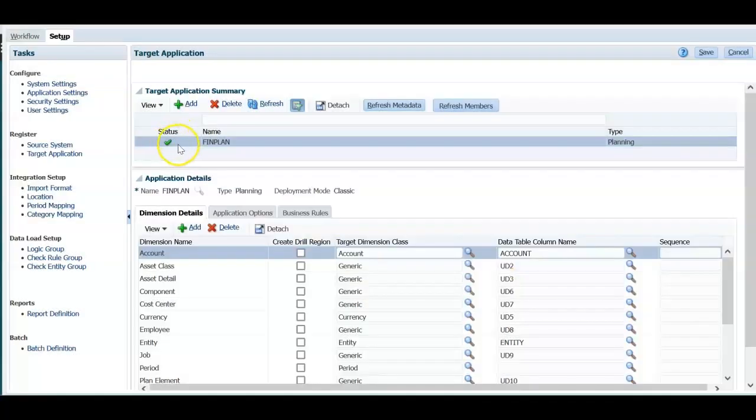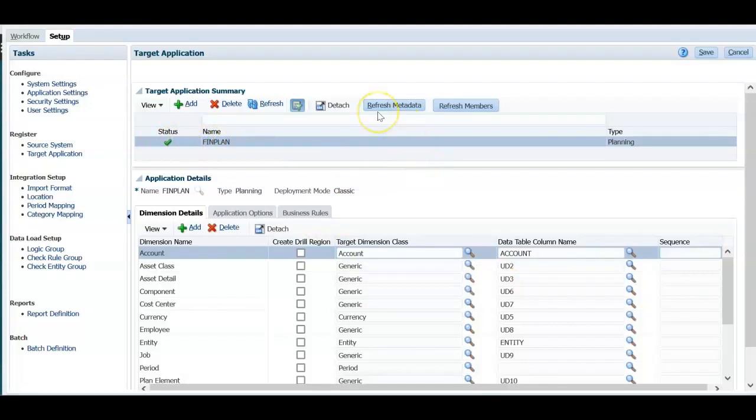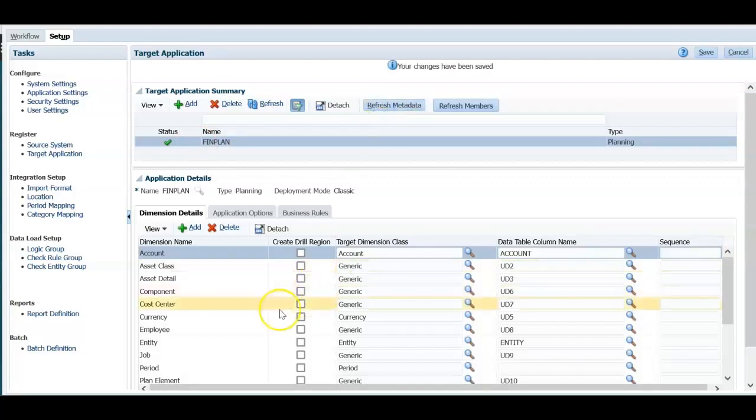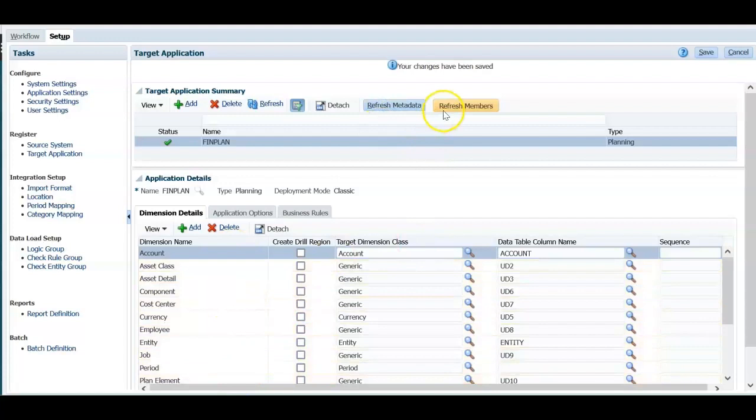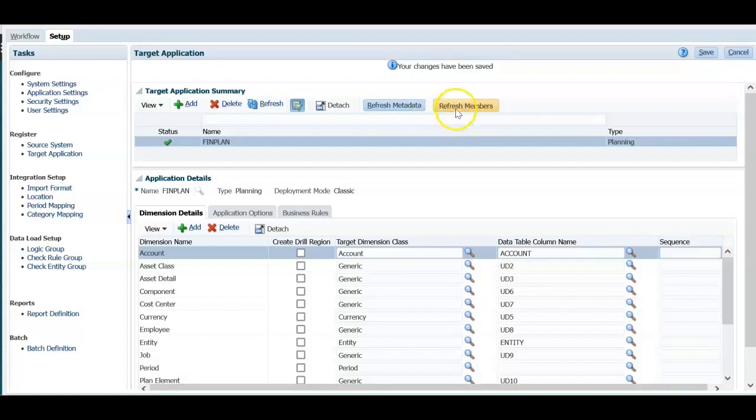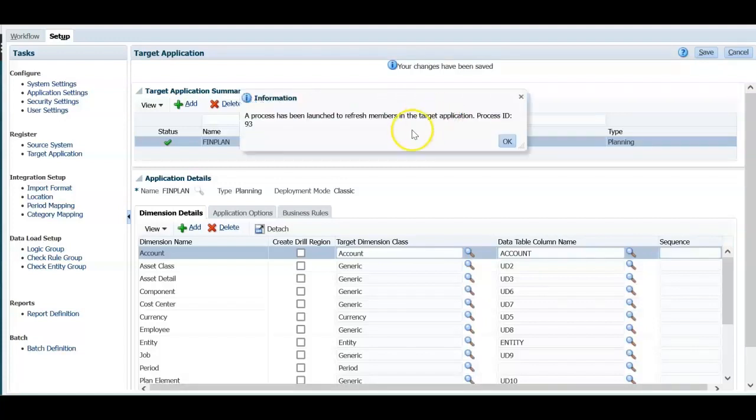Once we add this target application details, it's mandatory to click refresh metadata first. Then all dimensions appear here and refresh members option is required when you add members to any dimensions. So let's click refresh members also. A job will be submitted for the refresh members.